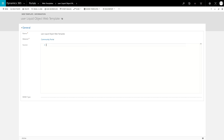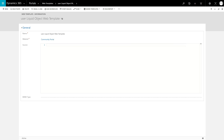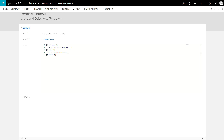The other special attribute allows you to retrieve the badges associated with the current user. In the case where no one is logged in, this object will be null.